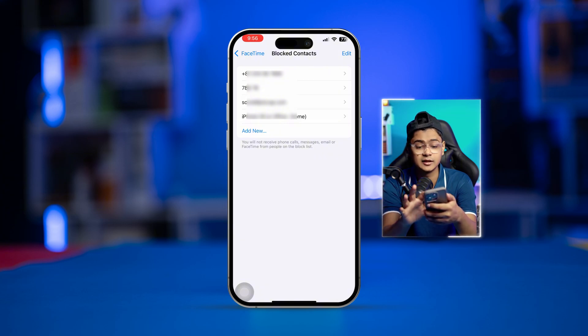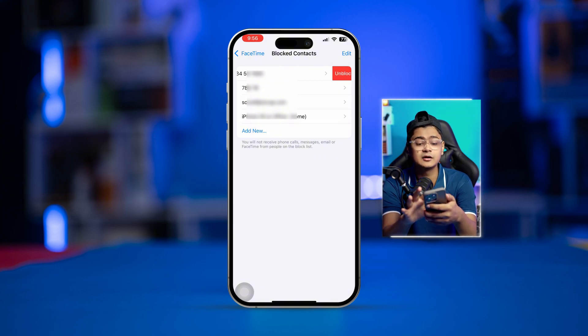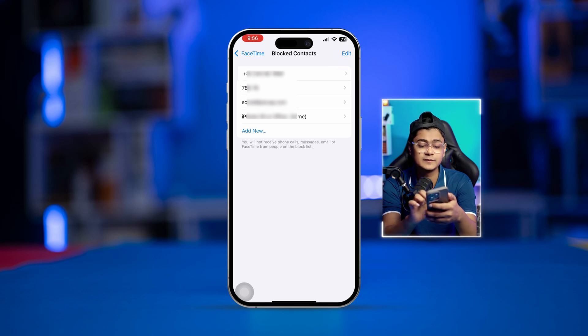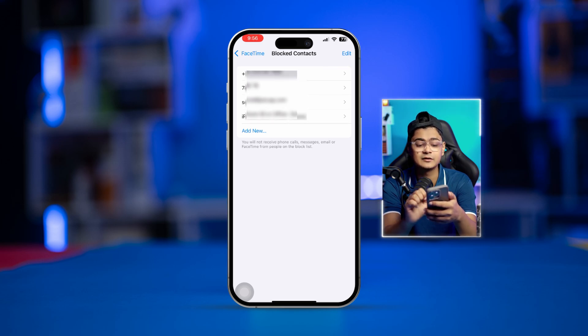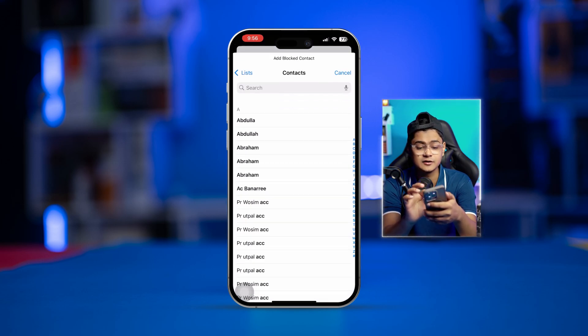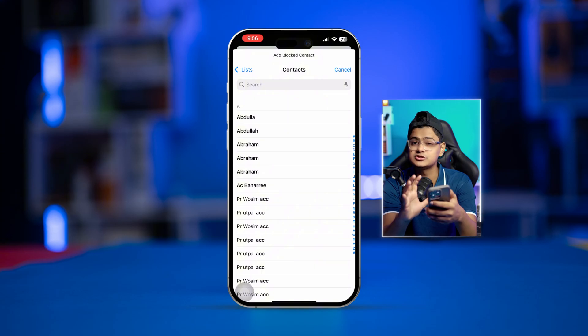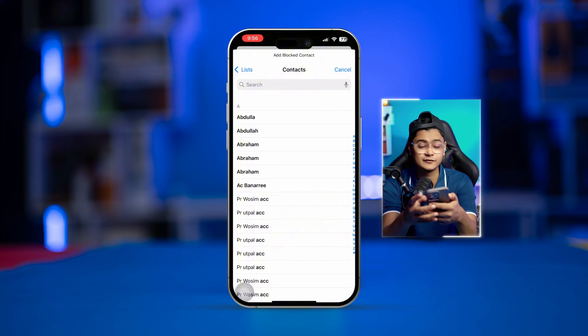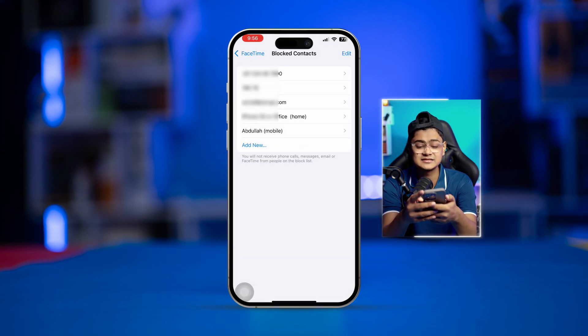Tap on 'Blocked Contacts' and this will display how many contacts you already have blocked. You can unblock them here, or you can also block new contacts by tapping 'Add New.' This will show you all the contacts from your iPhone — select a contact and that person is now blocked.